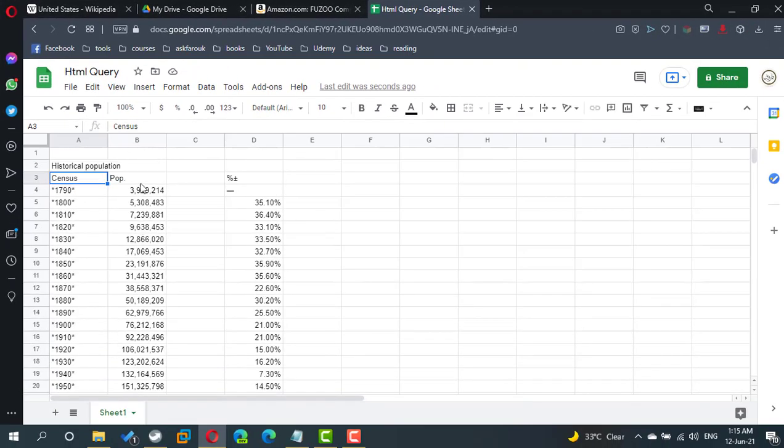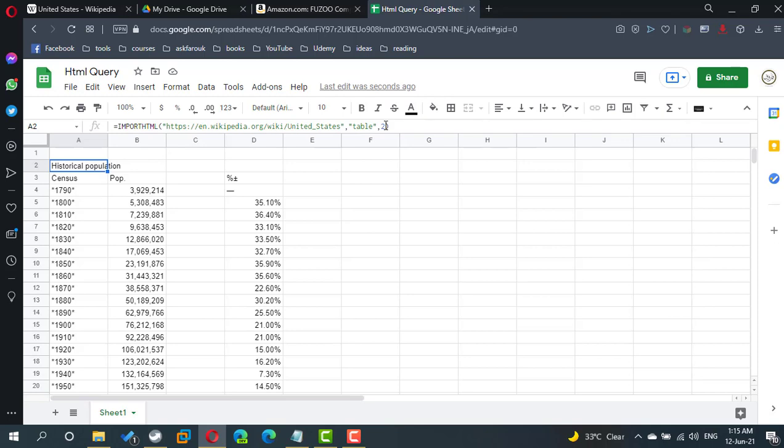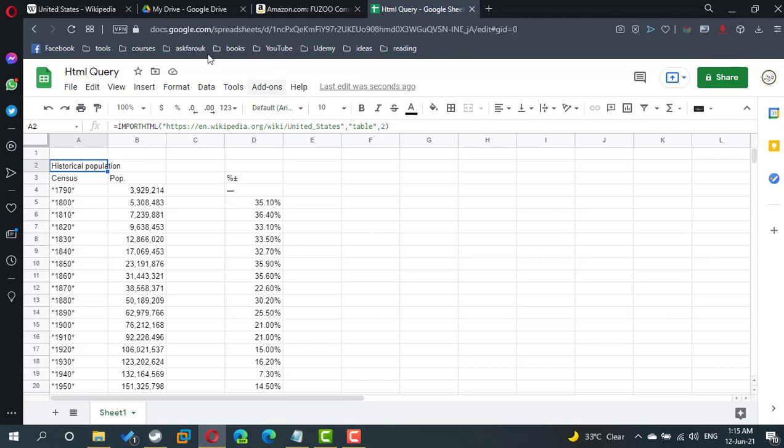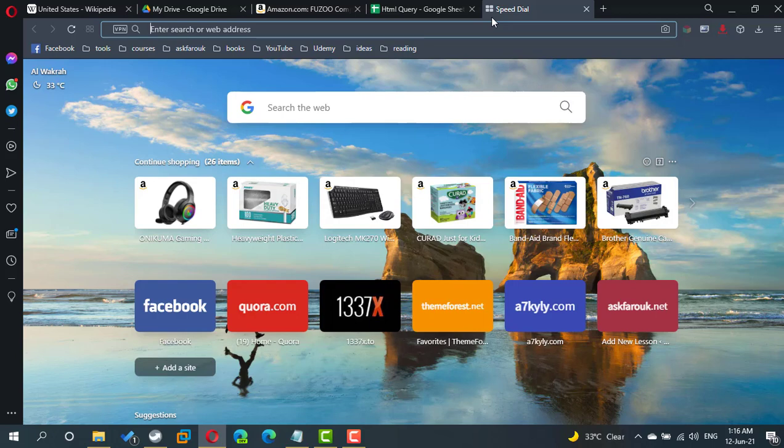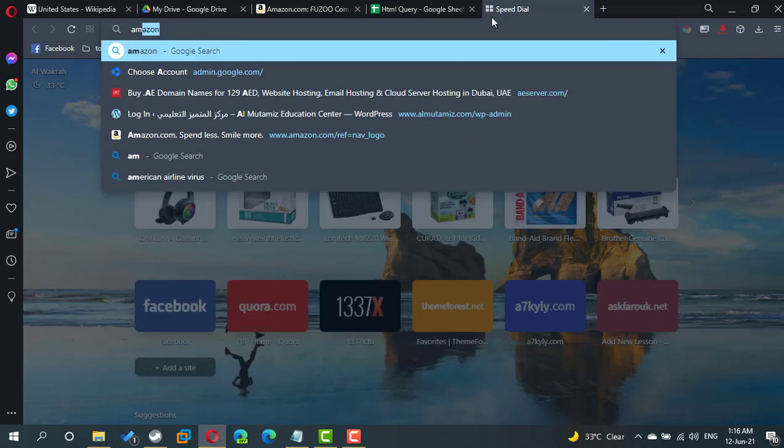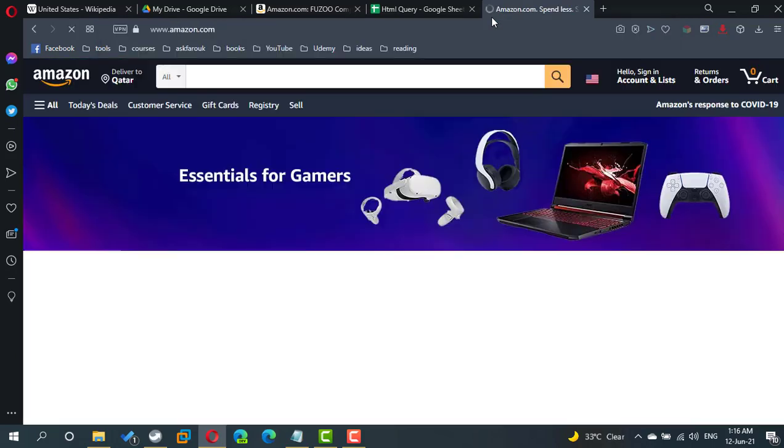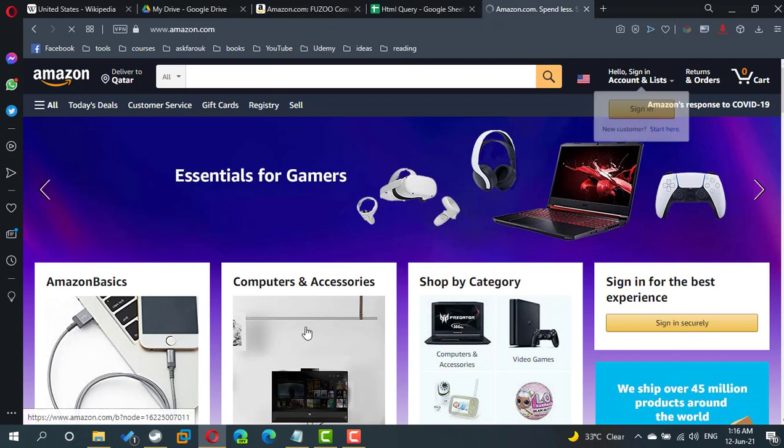We use import HTML to refer to a table or a list inside a web page. When I check Amazon, I notice that they have exactly the same URL, if you refer to a product, if you refer to any product.